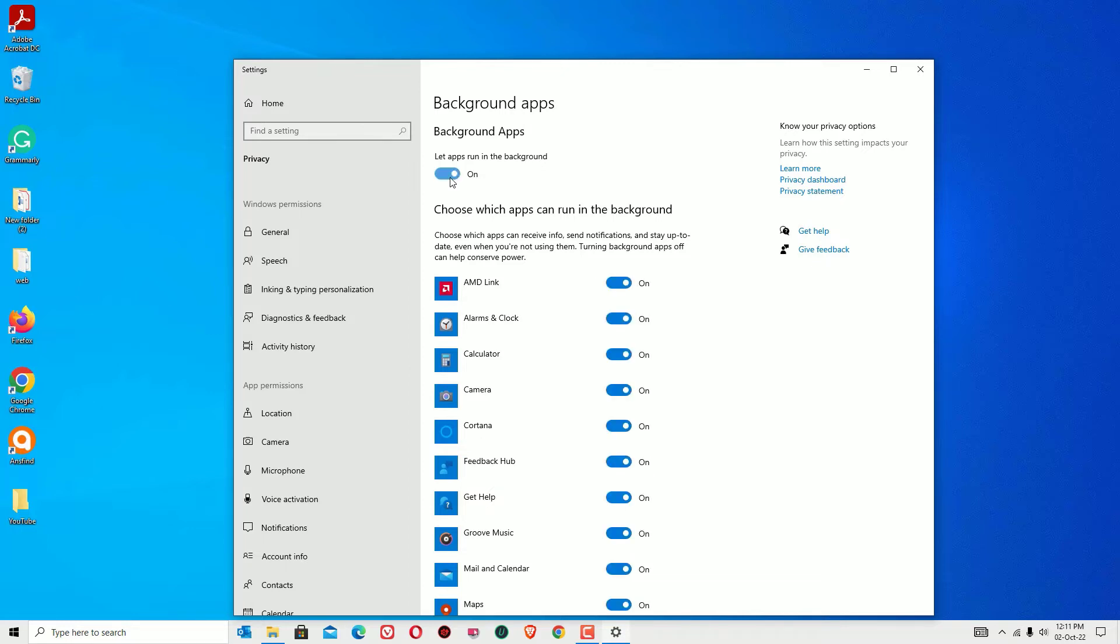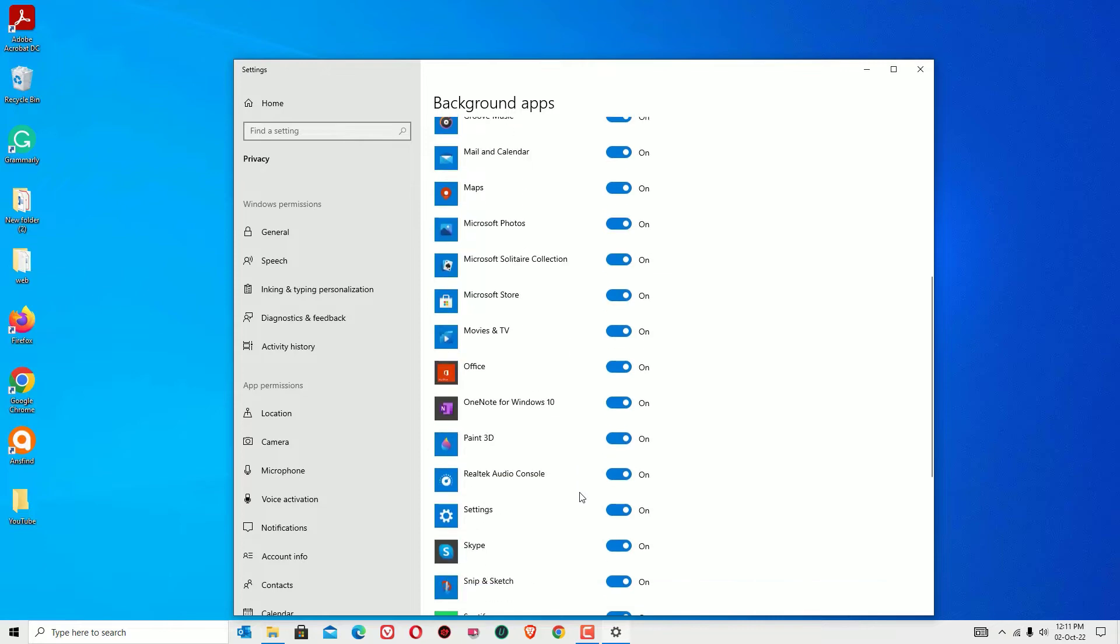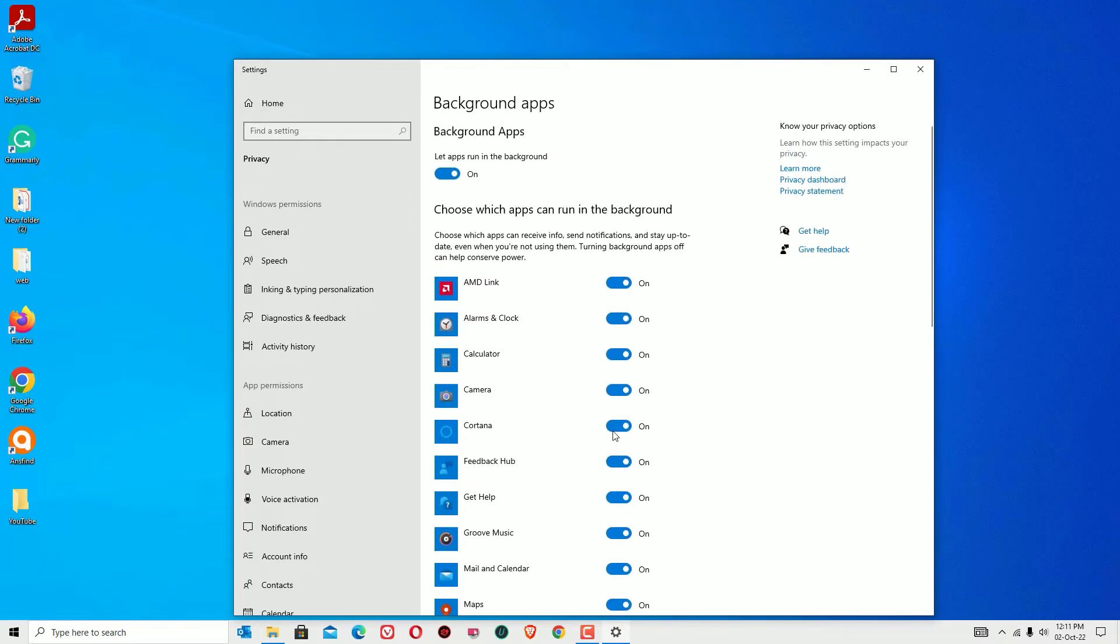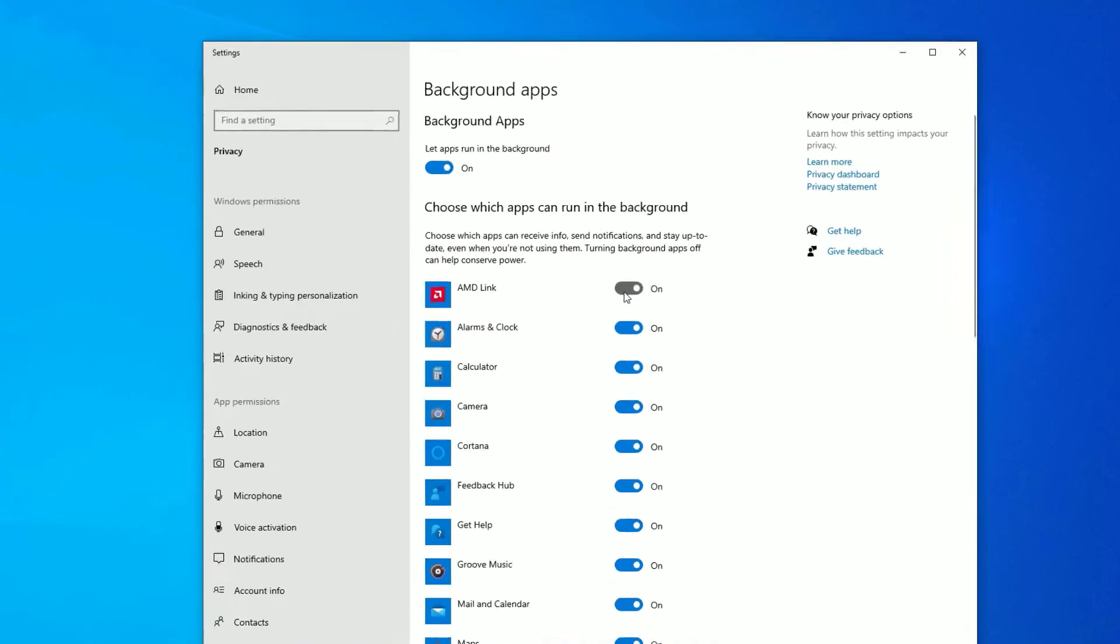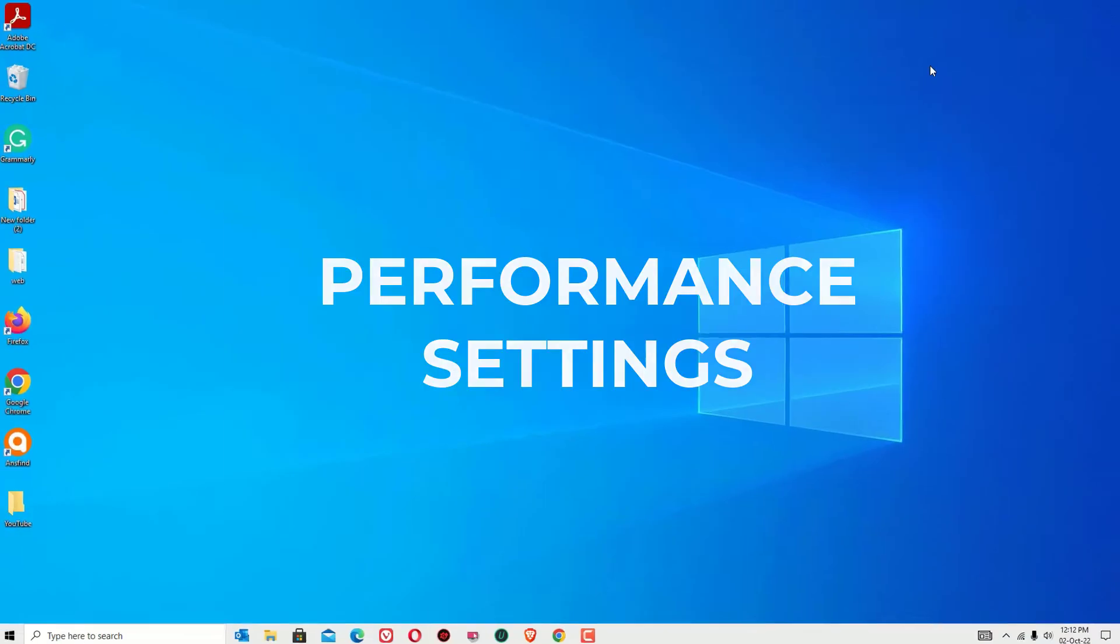But if you want to keep some of the apps here, like if you want to keep the settings or any other apps, you can make particular selections. But in my case I want to disable all applications to run in the background. So let me click on off. Now close the window.